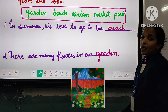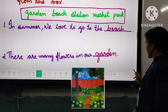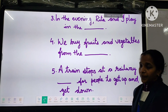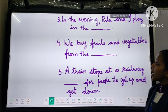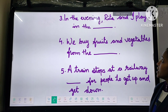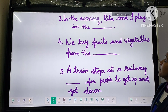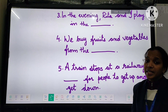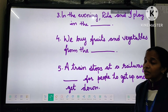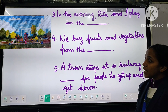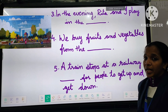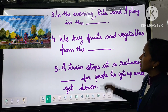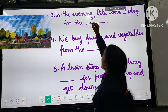Now we can go through the third one. 'In the evening, Riddhar and I play in the dash.' You can see in the picture they are playing in the path.